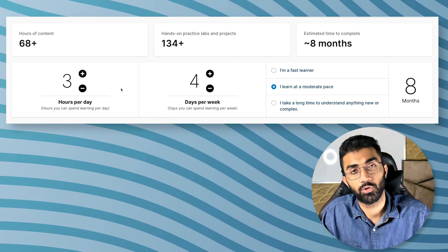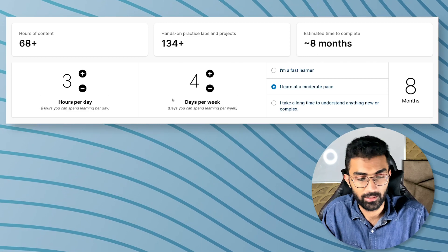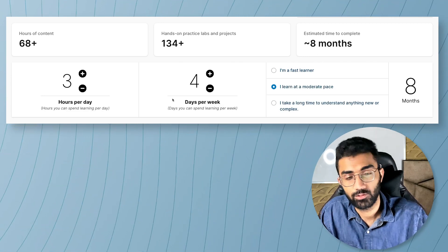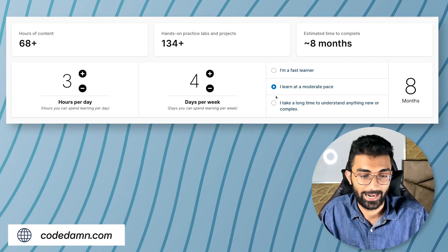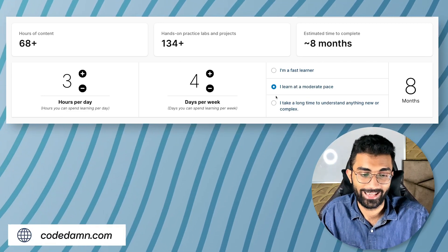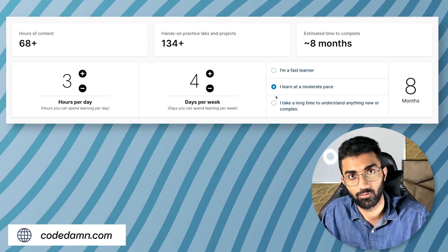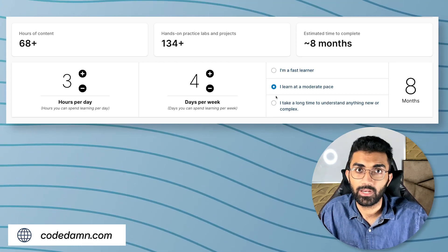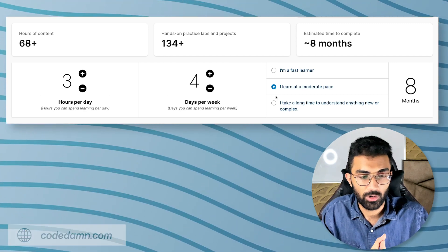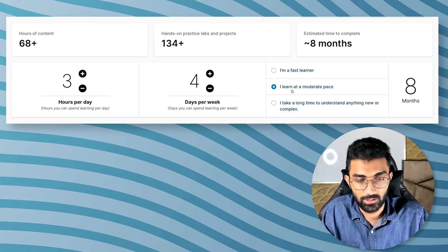The three variables are: the number of hours you're spending per day learning, the number of days you're spending a week learning, and what inherently is your capacity for learning. I want to spend some time on each one of them, starting with the last one — inherent capacity.